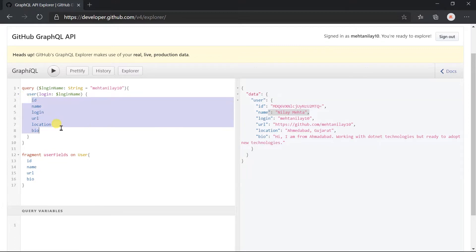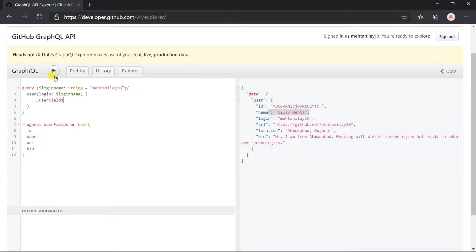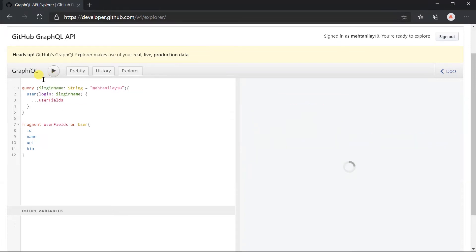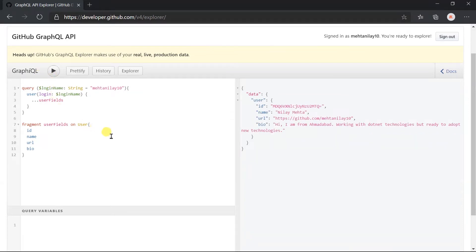Use the fragment here. Click on the execute button. Here we got the result as per our expectations.